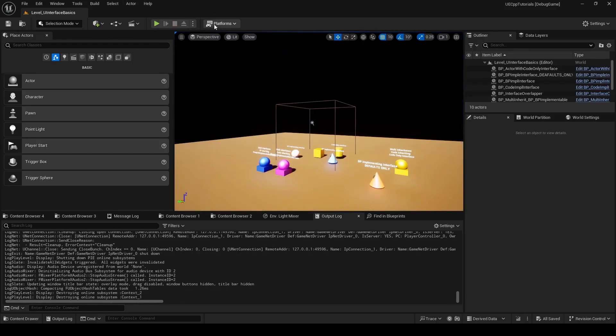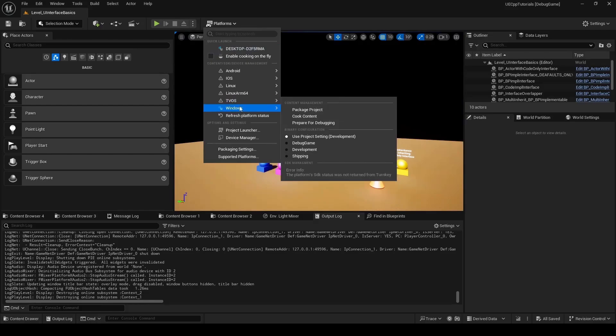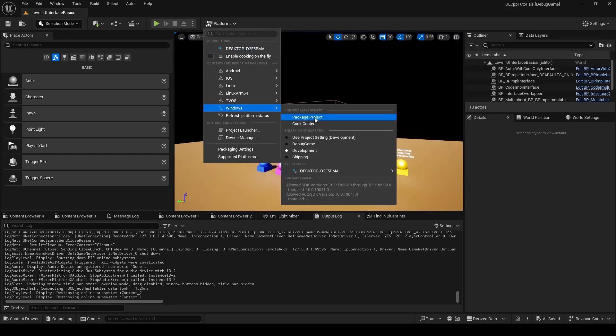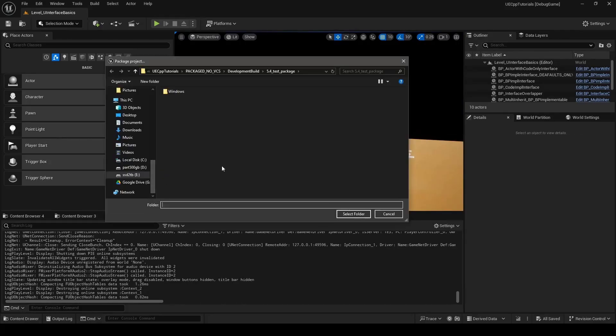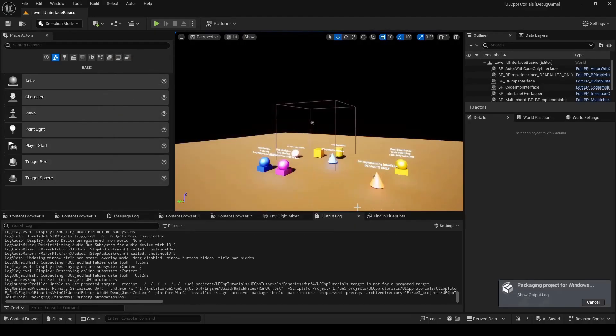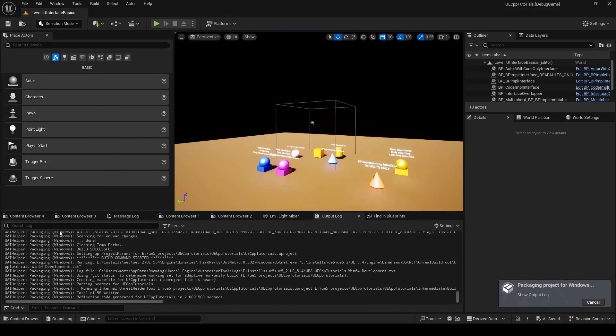And next what we'll do is package. So that's under platforms, windows, and we'll package project. And so I'll just package it here. And it's showing the progress of that in the output log here. It's going to probably take a little bit. So I'm just going to pause the video until it's done.